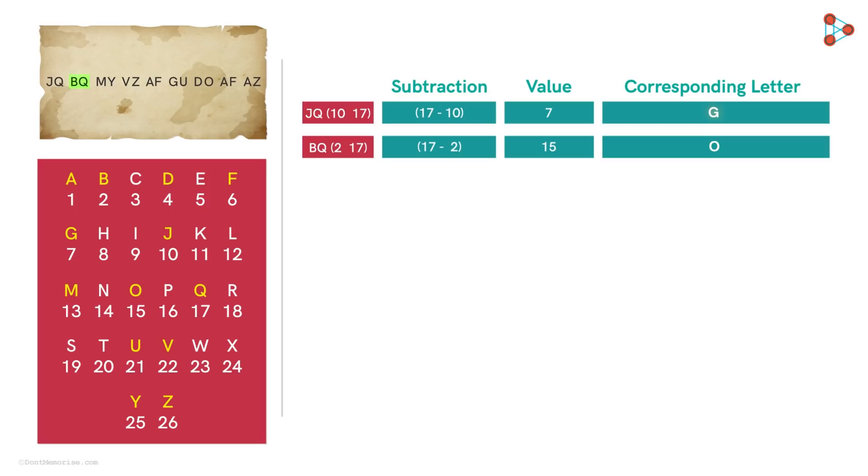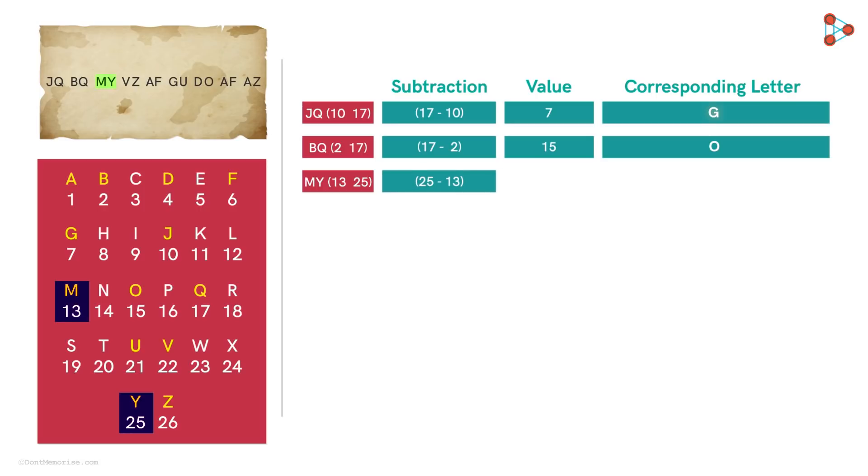But let's not conclude before checking every pair. Next we have is M and Y, which corresponds to 13 and 25 respectively. And if we apply the same logic, we get the answer as 12, which corresponds to L.